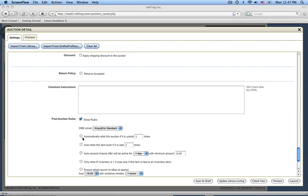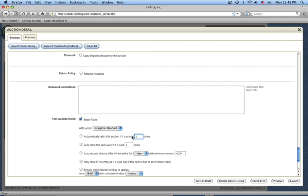The first rule will allow you to automatically relist an auction if it is unsold a specified number of times. For example, you might want to select three times here. With this setting, InkFrog will automatically relist it after three unsuccessful sales, and that might be a good time to consider perhaps moving the auction to a store format item if it's not a real hot seller.